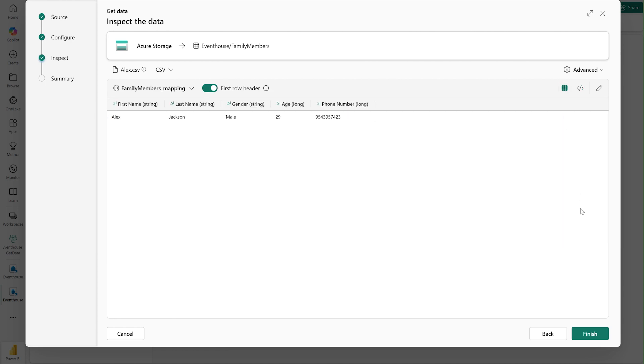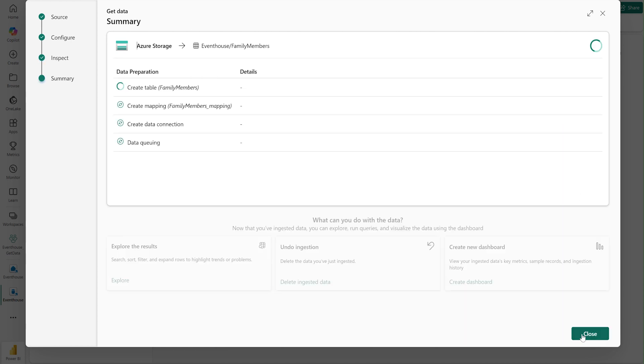Satisfied by the schema from the preview, I hit Finish to bring all existing files from the storage container and establish a continuous connection to automatically ingest new files.